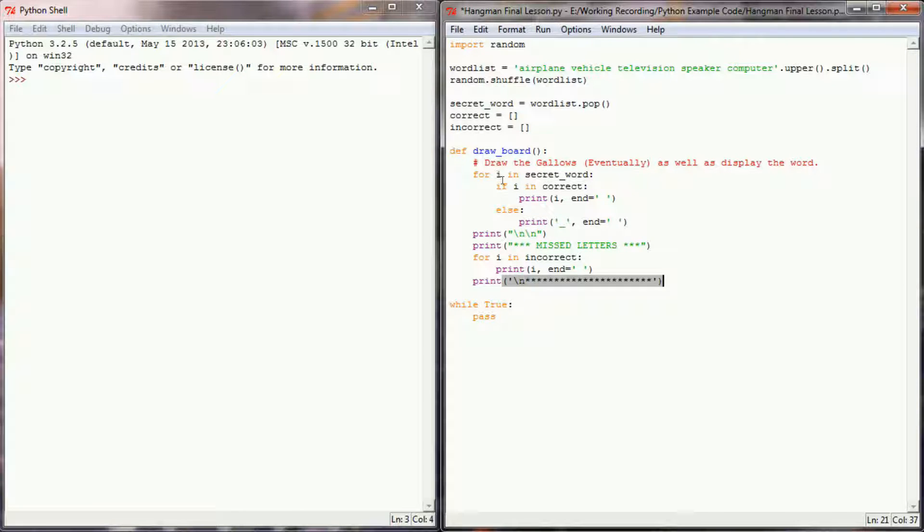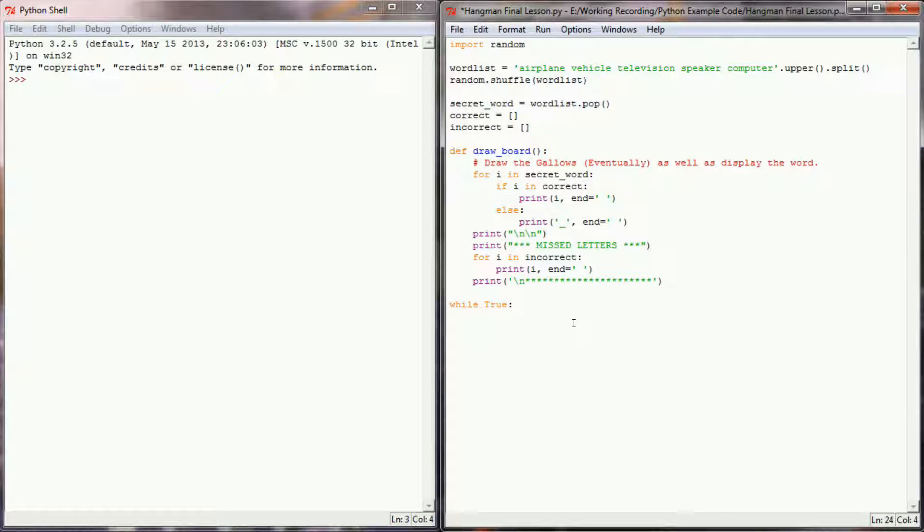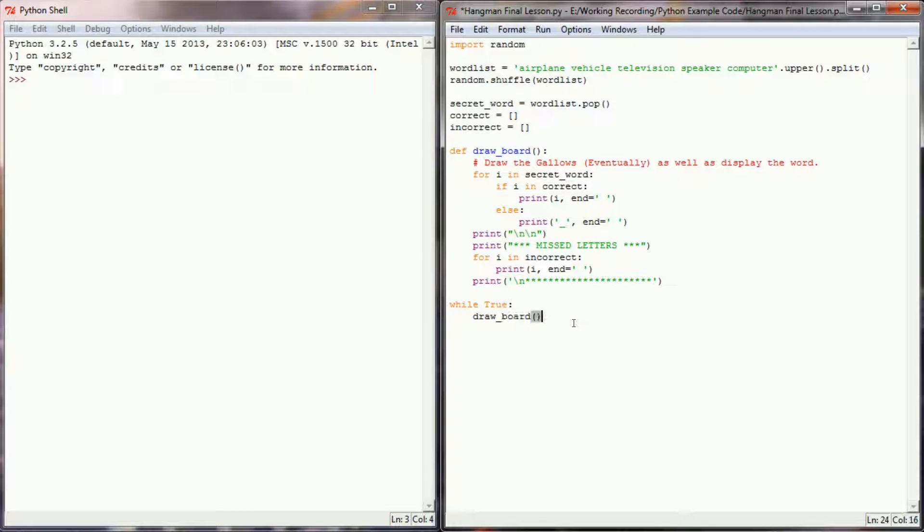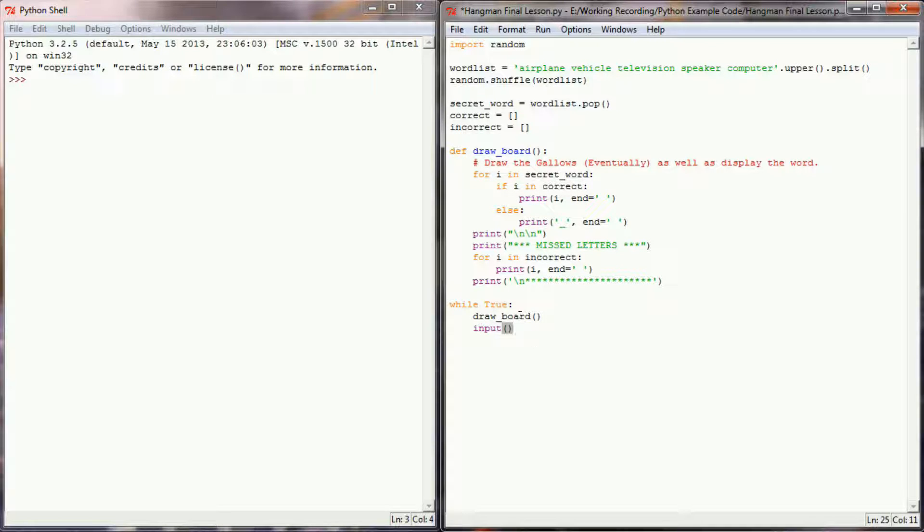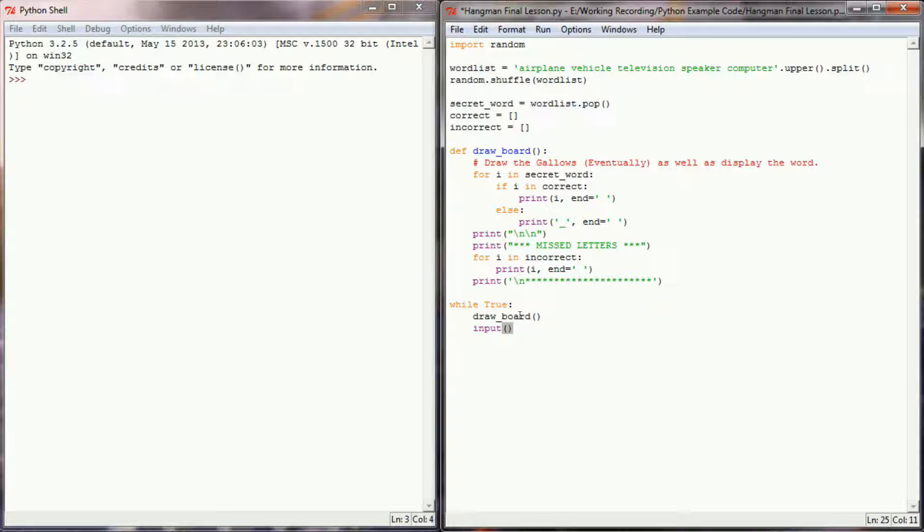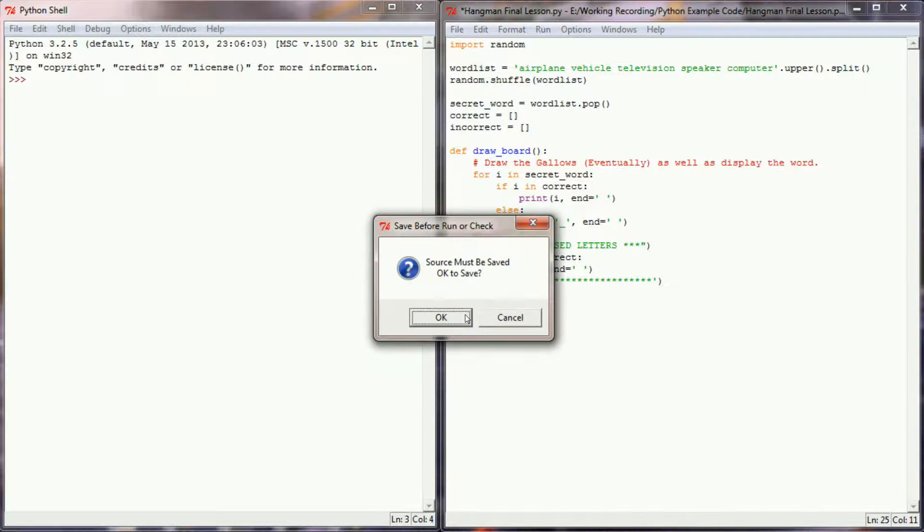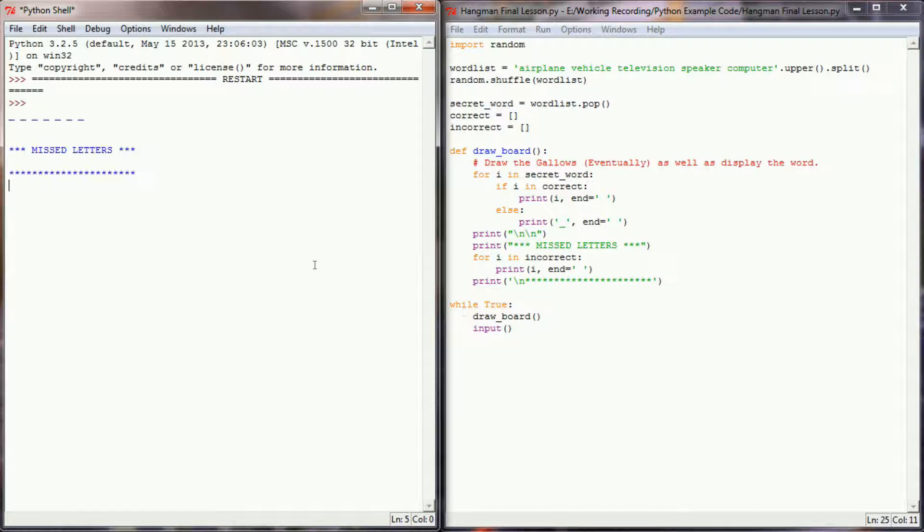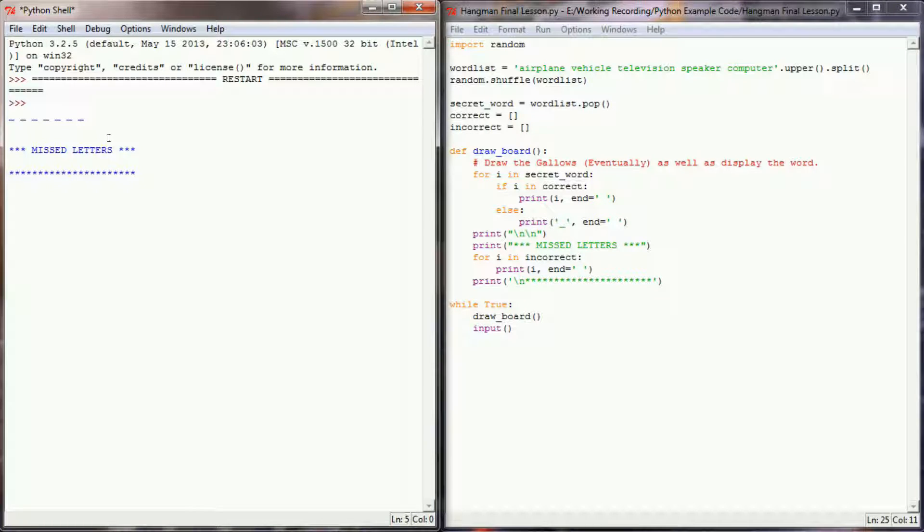So let's go ahead and see, that should be it for the draw board function for now. And so I think what we need to do now is test this function. So in my main game loop I'm going to call draw board and I'm going to put a blank input statement here so that my program will pause and I can take a look at what's going on. So let's hit F5 to run this program.